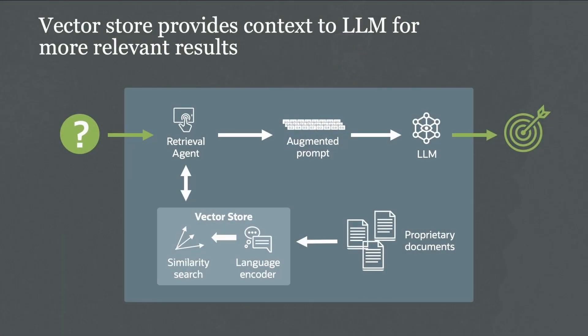But for generative AI, we use LLMs. Now, LLMs are trained on public data. And what that means is that if you want to search data within the enterprise, if you want to search proprietary data, LLMs are not going to give you accurate answers.